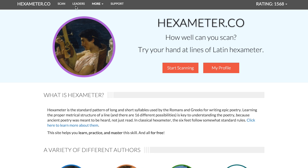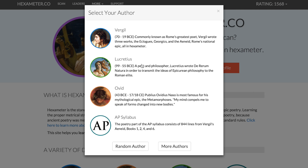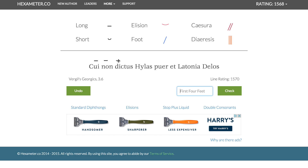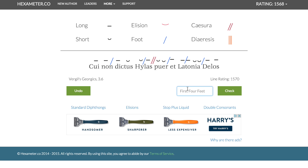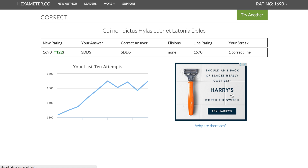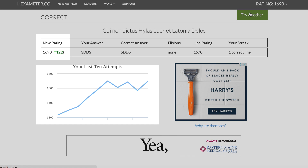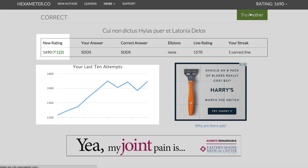When you go to hexameter.co — and you should go there right now and register for a free account if you haven't done so already — you are presented with a single line of poetry. You can use marking tools from the workbench up here if you want to, but this isn't required. To check your answer, you type in the order of dactyls and spondees here for the first four feet and then submit. If you get the line right, like I did here, then your rating goes up, which means that the line's own rating goes down.